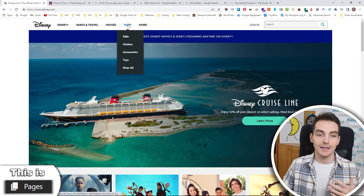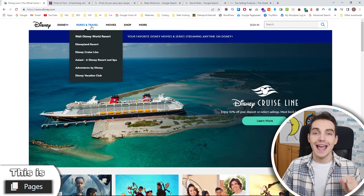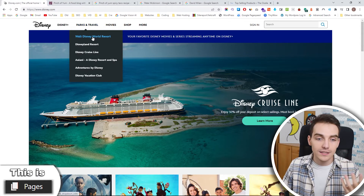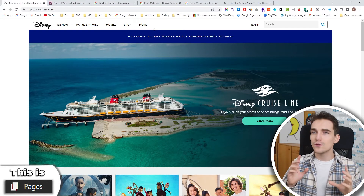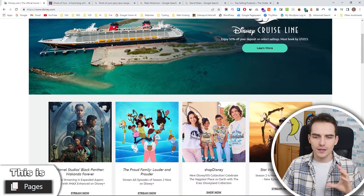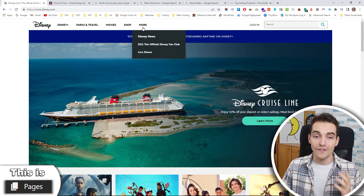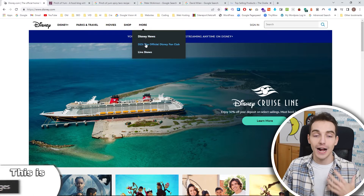We can categorize pages in WordPress into two categories: Parent page and Child page. For example, here we have Packs and Travel, which is one big parent category, and under it we have smaller child pages — for example, Walt Disney World Resort, Disneyland Resort, and Adventures by Disney. Hovering over 'More', which is one page, we can see three child pages inside it.